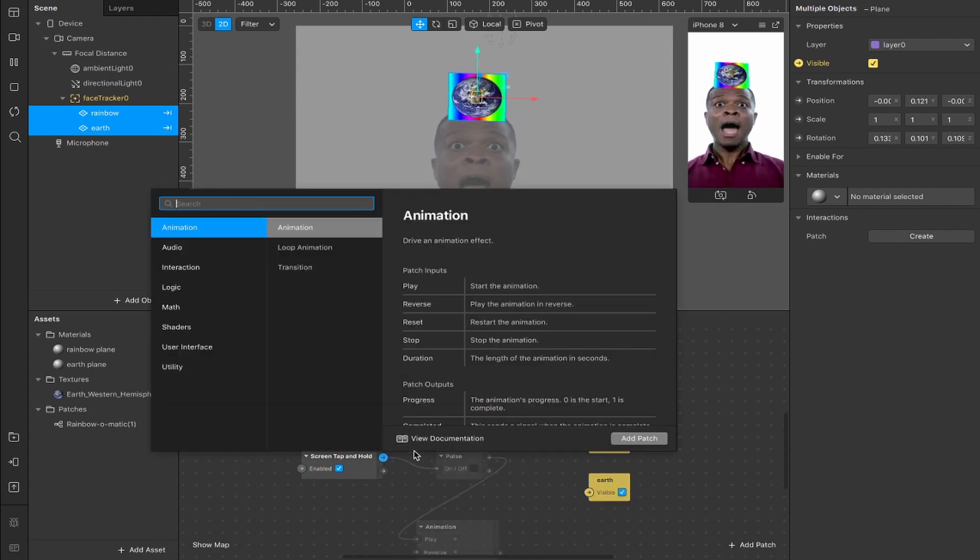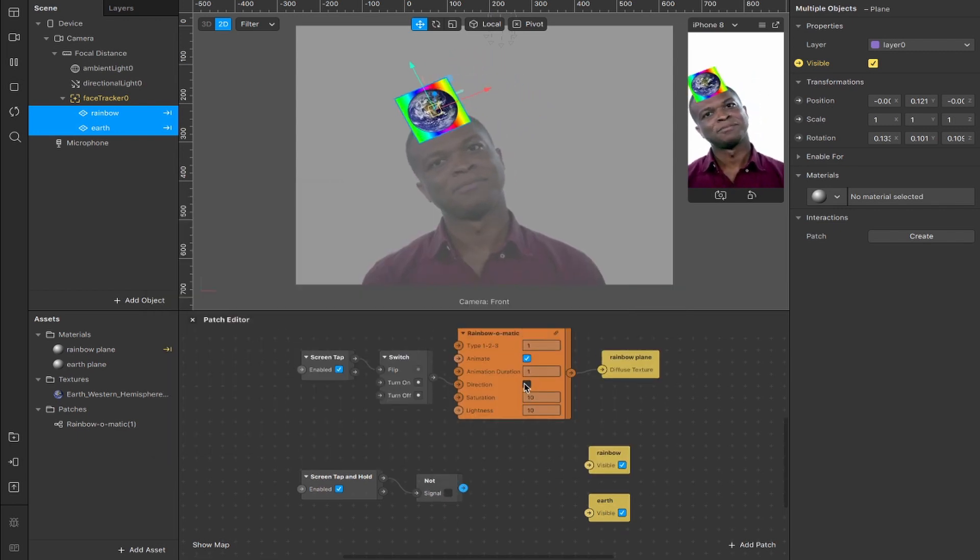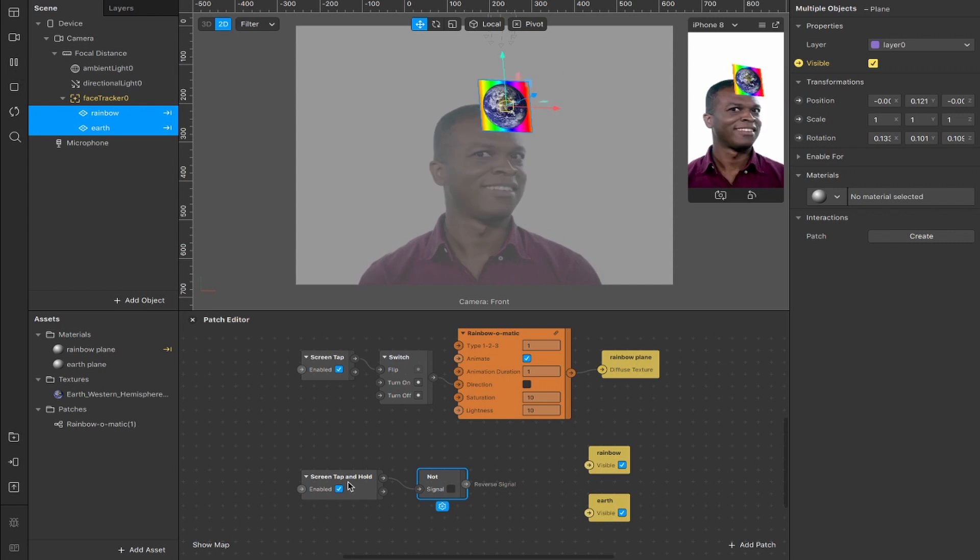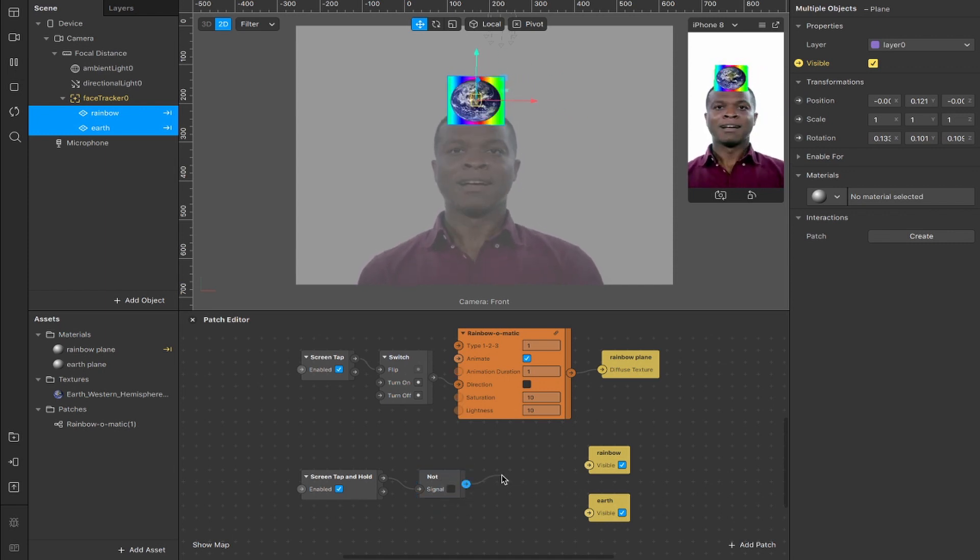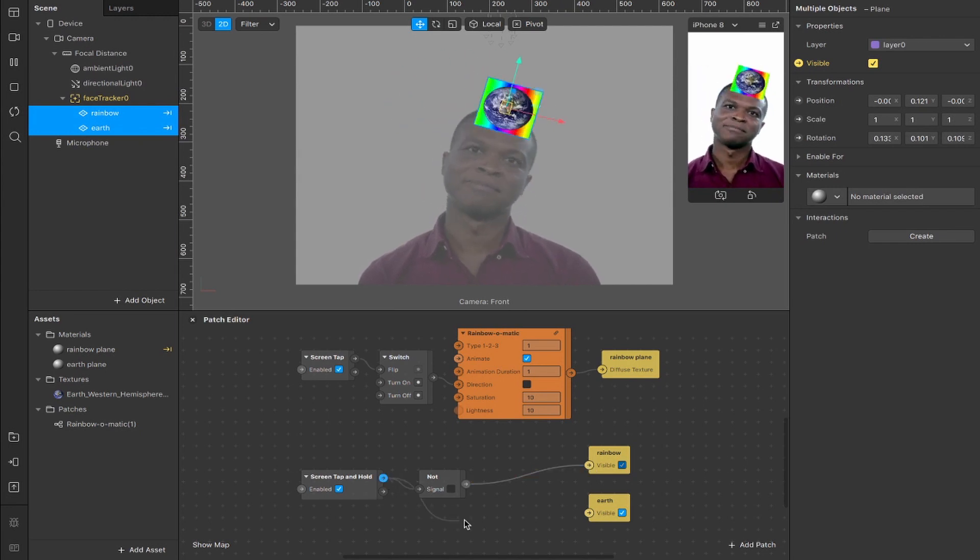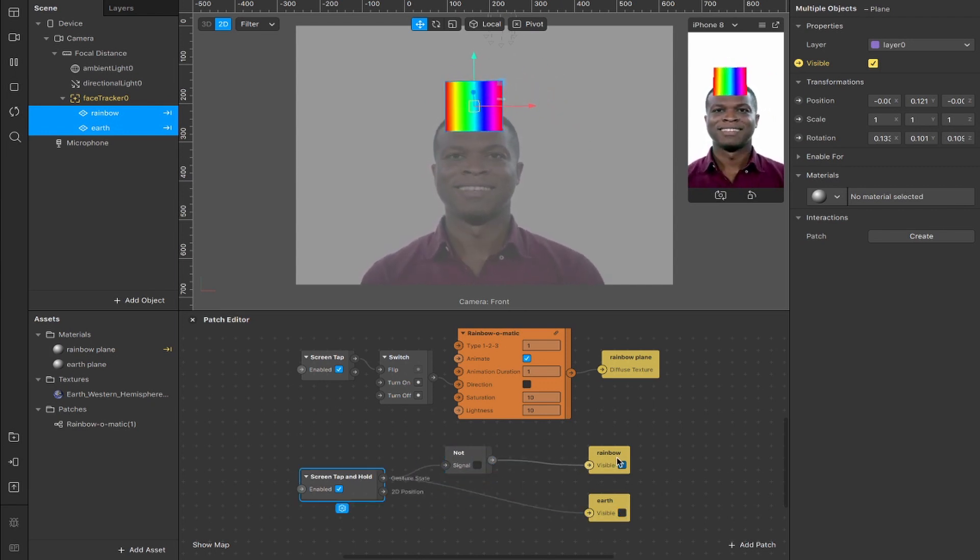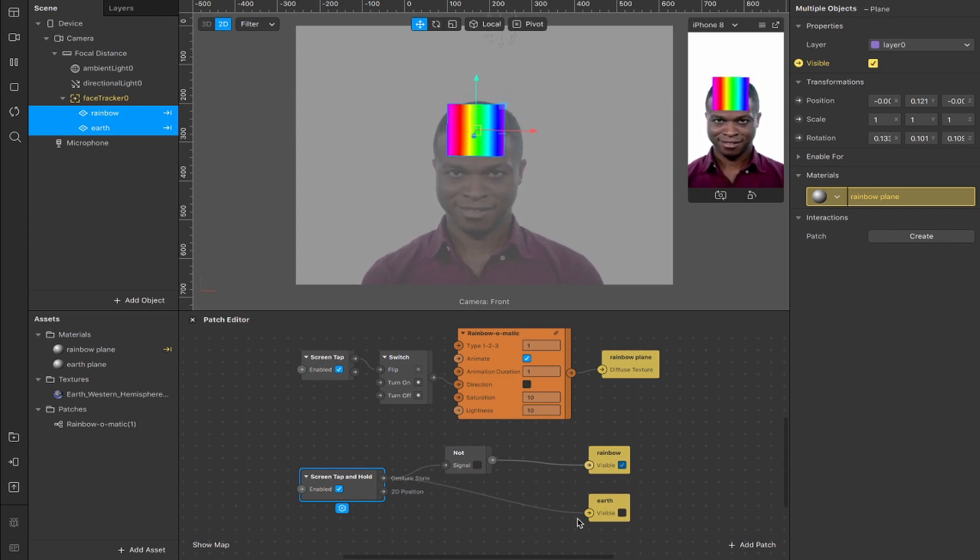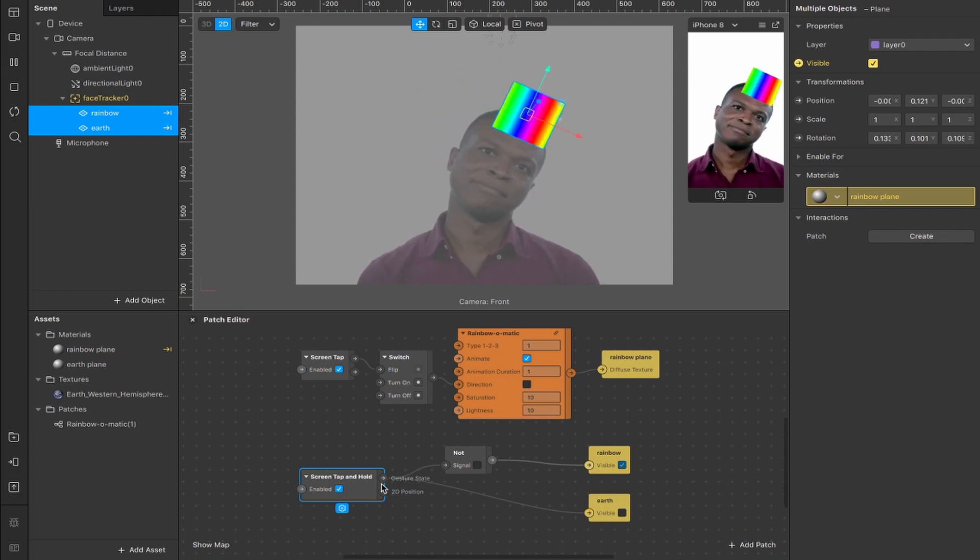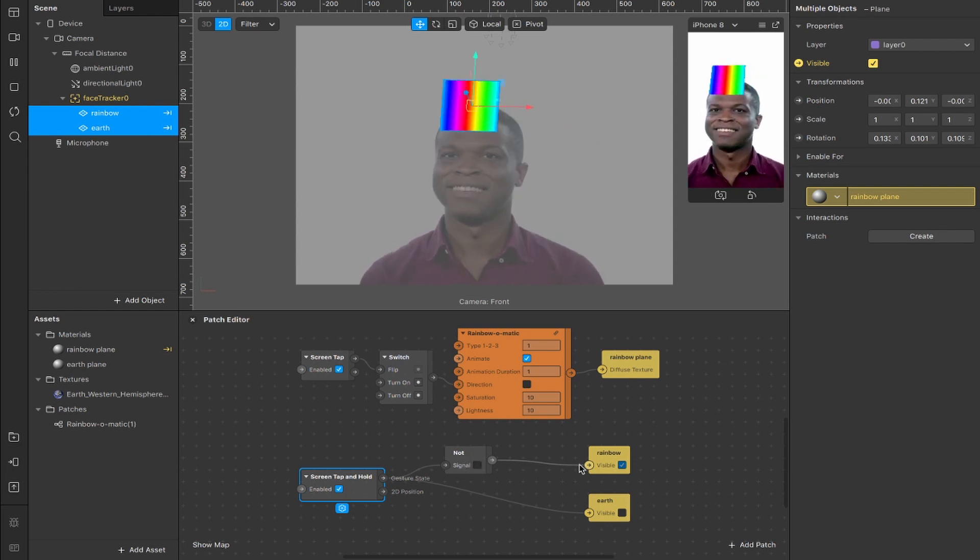So now we're going to drag out again from the gesture state output and we're going to create a not patch, which in this case will reverse the boolean signal. So the way that this works is that if it's true, then this checkbox is on. And if it's false, then this checkbox is off. What this does is takes that signal and reverses it. So when the screen tap is true, this not signal will reverse it and it will output as false. And we can use that to connect our rainbow patch here. And if we drag from the gesture state again and bypass this not patch, then we can connect our earth patch as well. So now we have both connected, but the rainbow has a not signal here. So now when we screen tap and hold, it sends a signal from the gesture state to our earth plane, which is currently invisible. And it will make that visible because it will change this boolean from false to true. And in this case, the signal will go from the gesture state through this not patch, which will reverse the signal and make this true statement into a false statement.